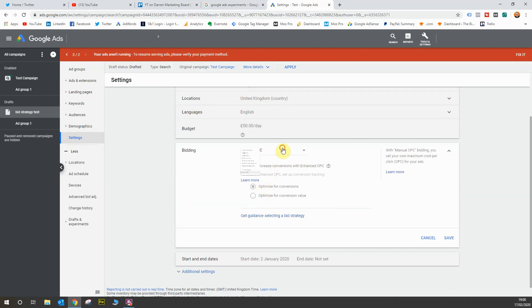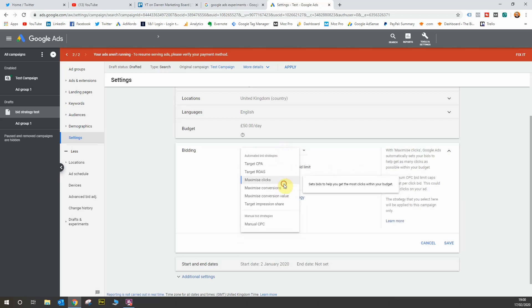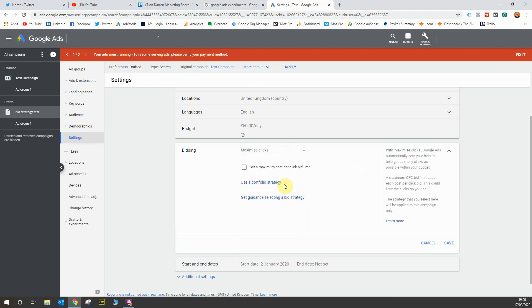So at the moment it's on manual CPC. Let's test something like maximize clicks. Again it's a smart bidding strategy, one that some people might want to use for brand campaigns or whatever it might be. So we're going to run a maximize clicks bidding strategy on this draft as opposed to the manual CPC strategy currently running on the live campaign.